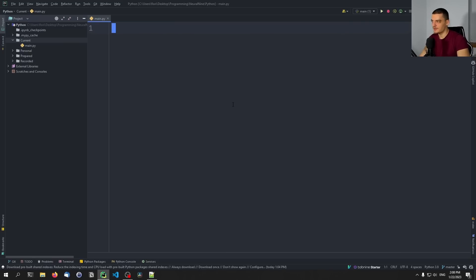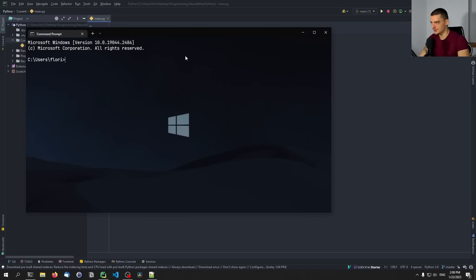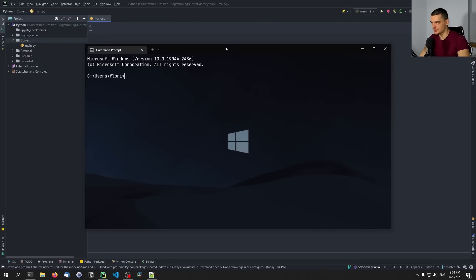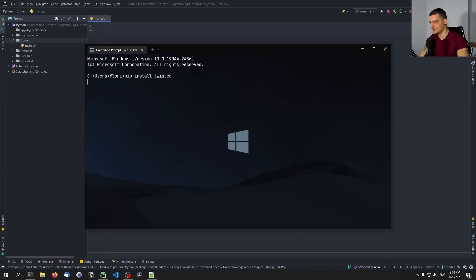In order to build an FTP server in Python, we're going to make use of an external Python package called Twisted. In order to install this package, we need to open up our command line — CMD on Windows, the terminal on Linux and Mac — and we're going to type here pip install twisted.